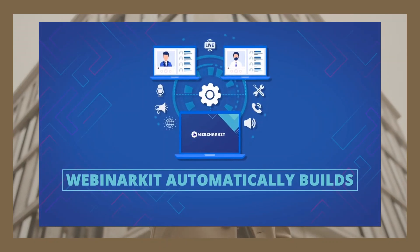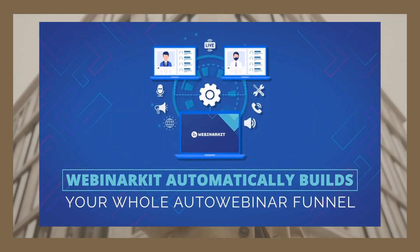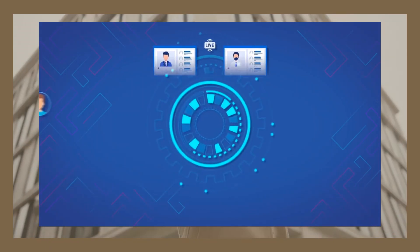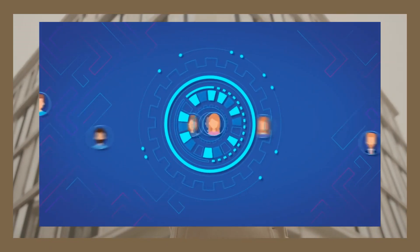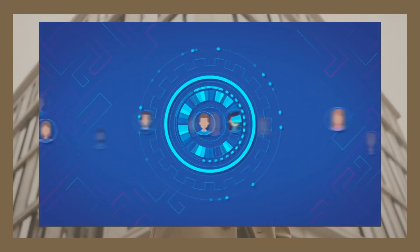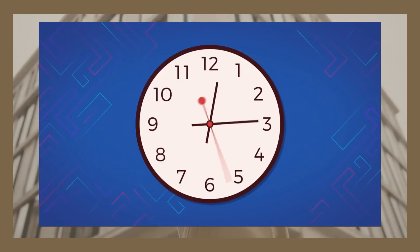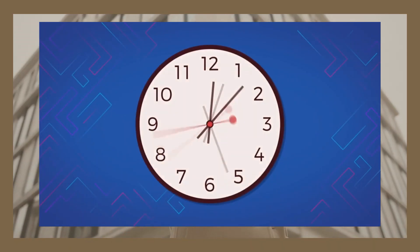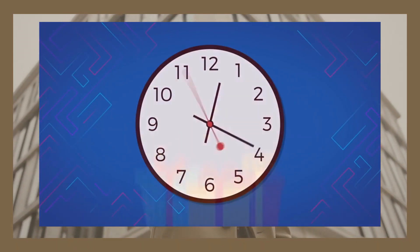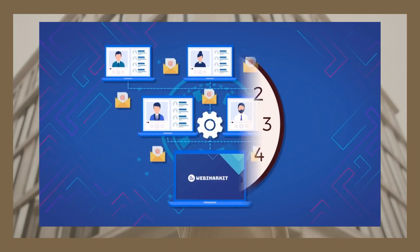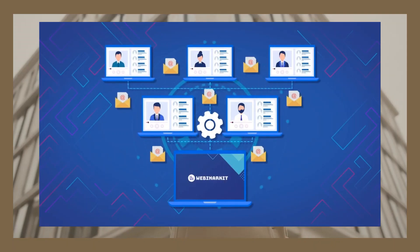Build your auto-webinar funnel in just a few clicks. Users go to the high-converting auto-webinar registration page. They choose the webinar time that works best for them, including just-in-time or a later date. They get email reminders.